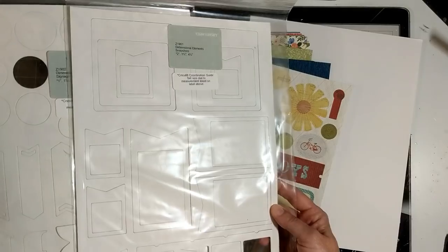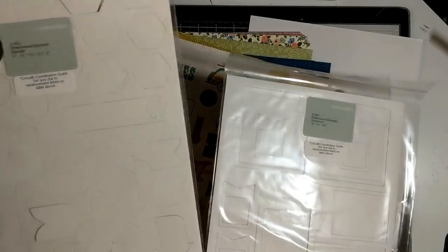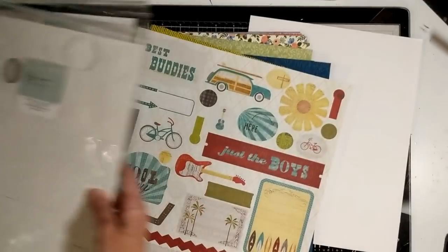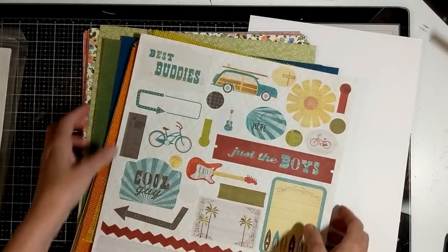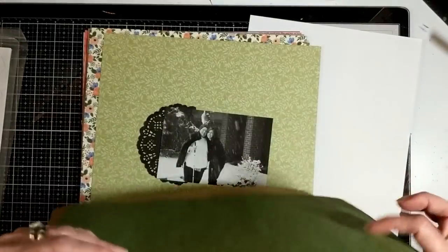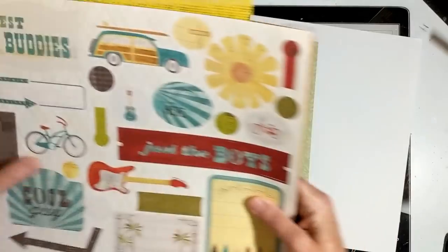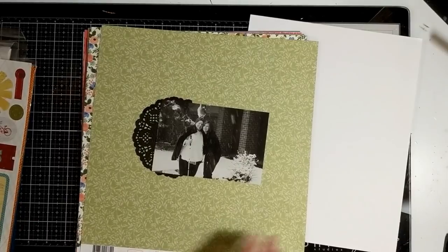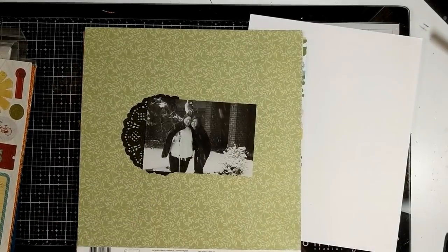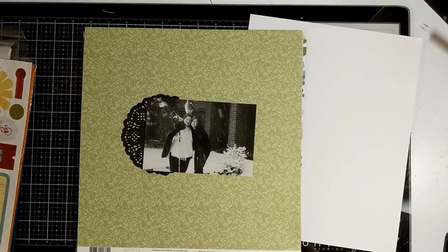Then also from Close To My Heart, I found these in my stash where you can paint them, watercolor, and there's frames, tabs, arrows. So don't know, but those were just items that are in it. They are in a box, so they weren't accessible.